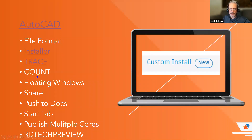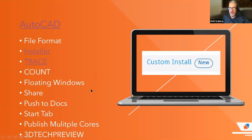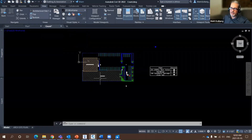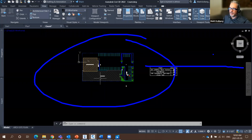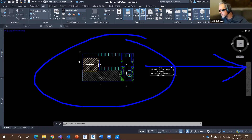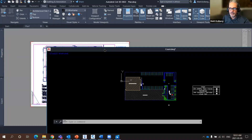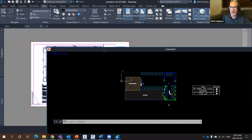Floating windows have been on the AutoCAD wish list for quite a while. Users want to maximize a drawing on one monitor and maximize a different drawing on another. Now we can do that. You tear off a file tab from the file tabs area, giving you a floating window that you can bring to a second monitor and maximize. We could sort of do this before, but it's definitely more streamlined now.